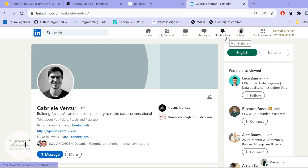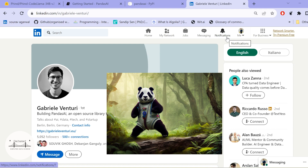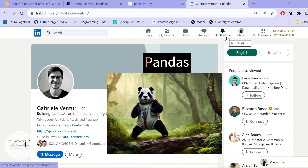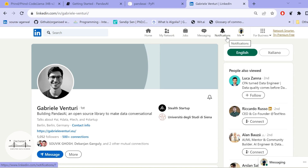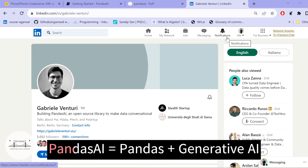Hi all. Recently while exploring the various aspects of generative AI and working with various tools and libraries, I came across a very interesting library in Python. This library is built as a wrapper on top of our very own exploratory data analysis library, which is pandas. PandasAI is a library built on top of pandas in order to introduce generative AI capabilities.